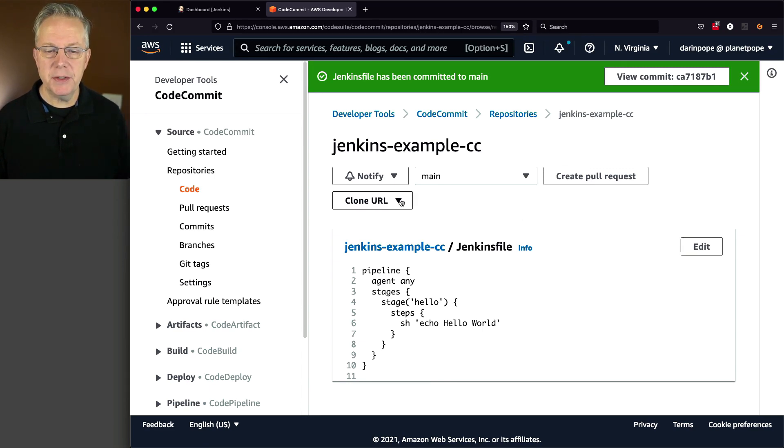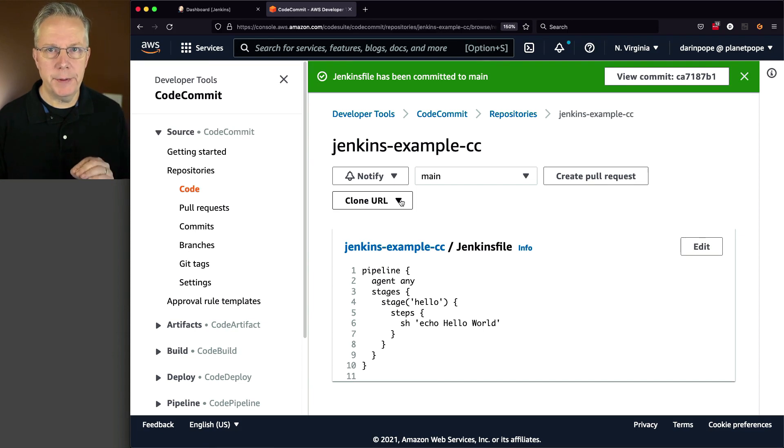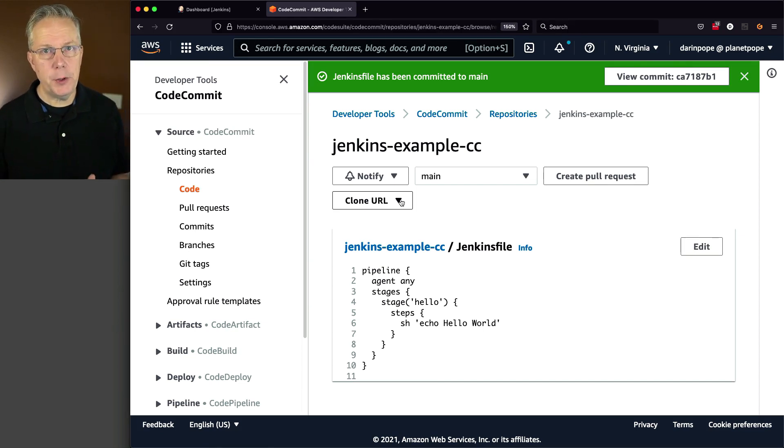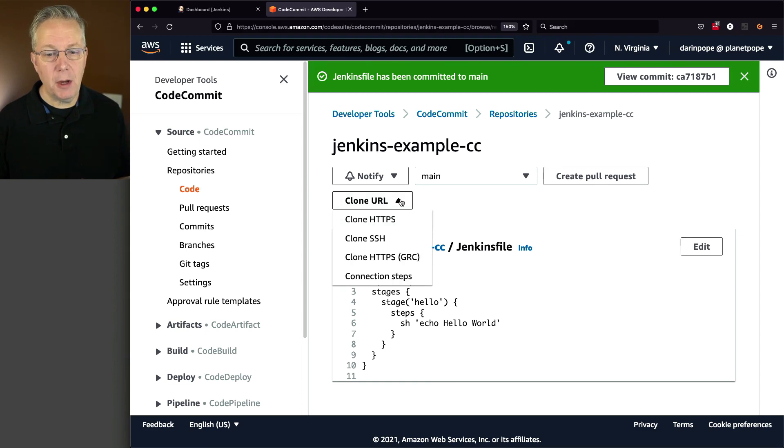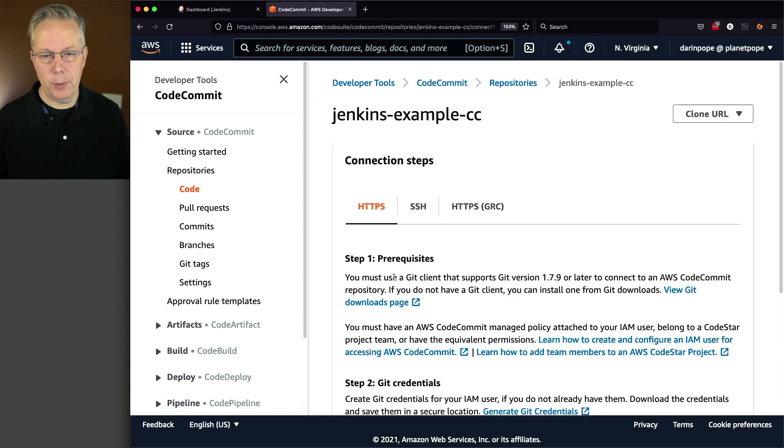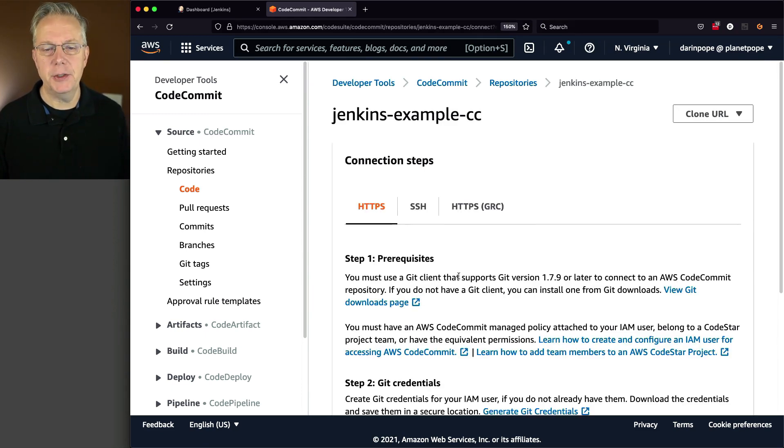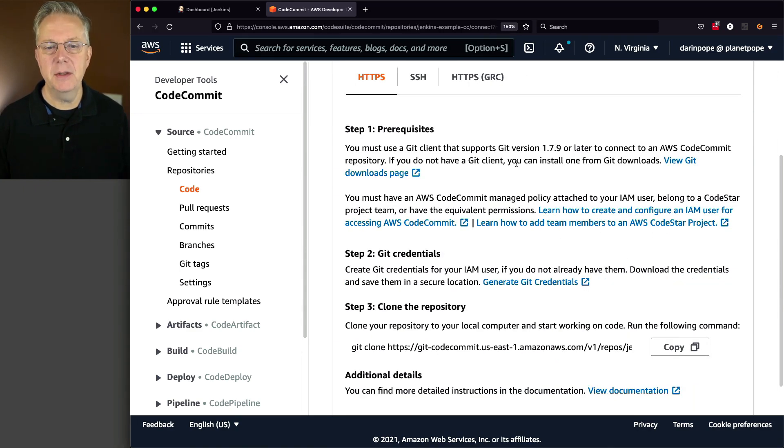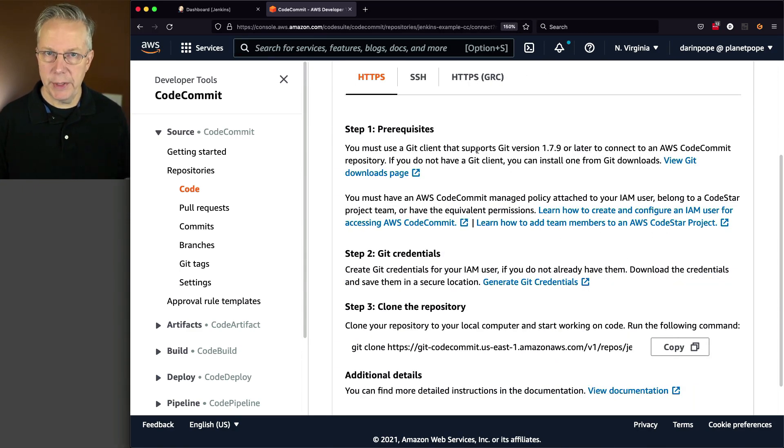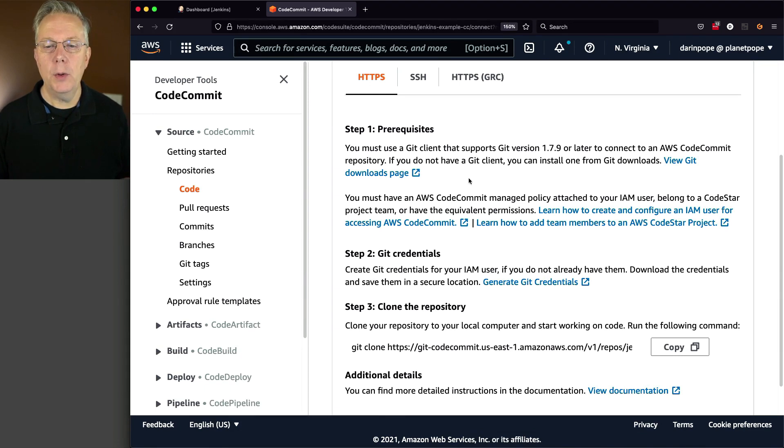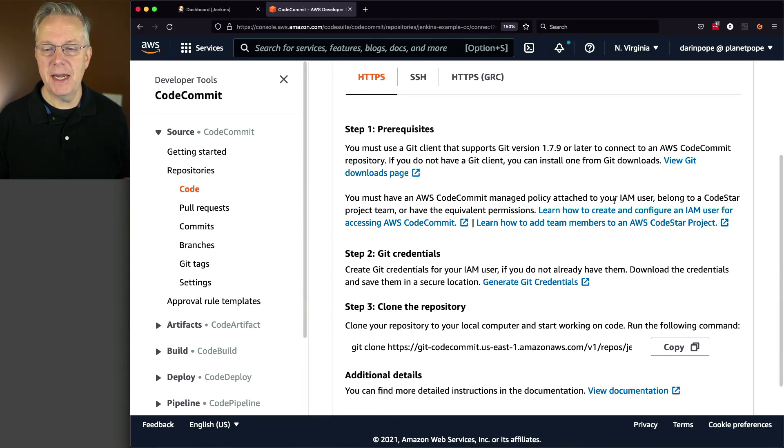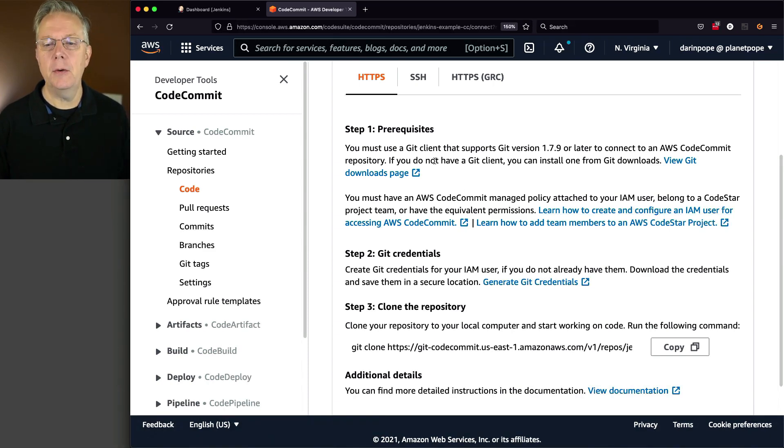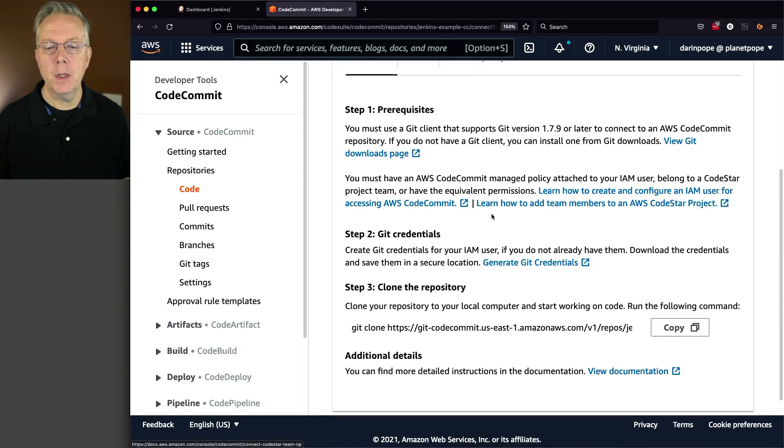So now what we need to do is figure out what our credentials are and how we need to set up our credentials. So I'm going to click on Clone URL because there is a connection step, which takes us back to this page. In order to interact with HTTPS, we need a Git client, which we have on our controller. We also need an AWS commit managed policy attached to the IAM user, which is our Jenkins code commit user. So again, we've done that correctly.